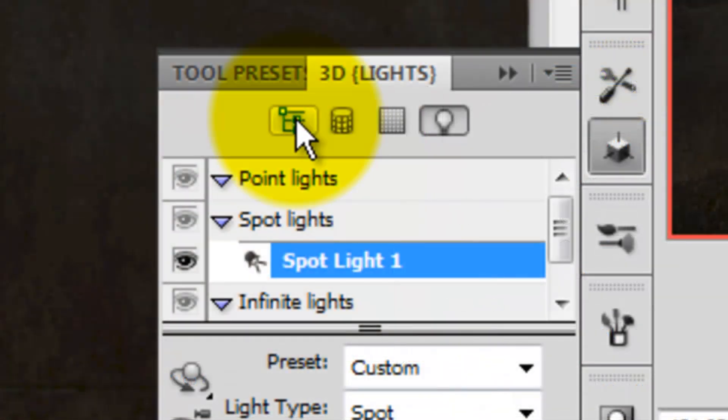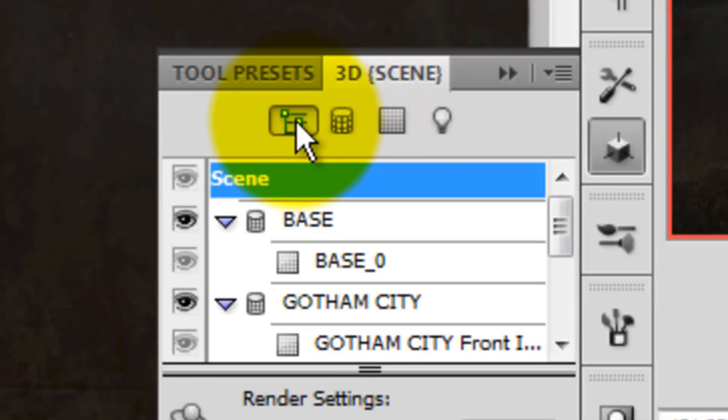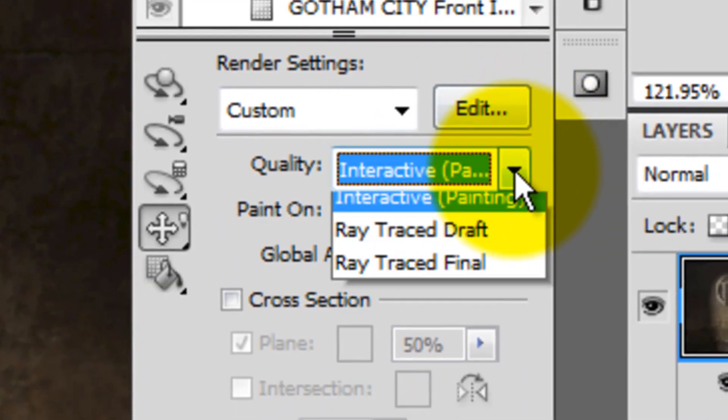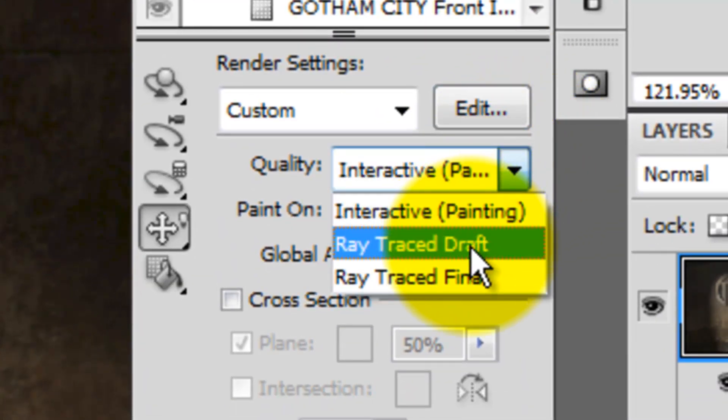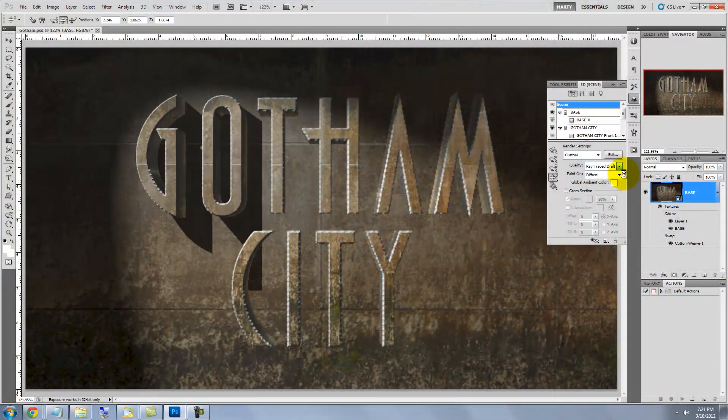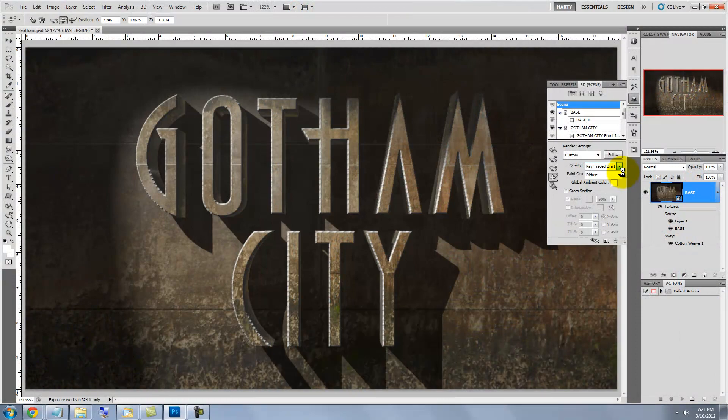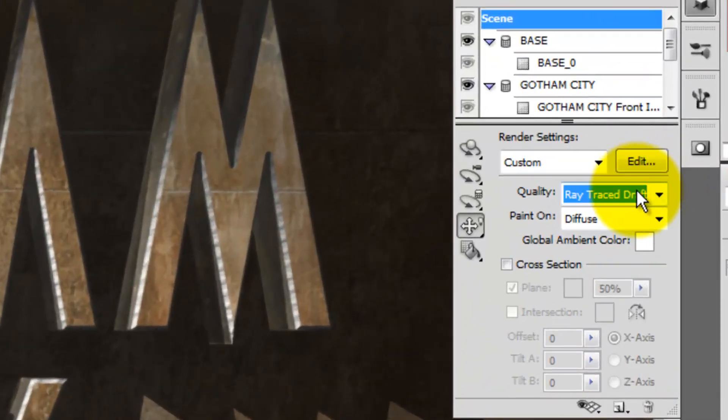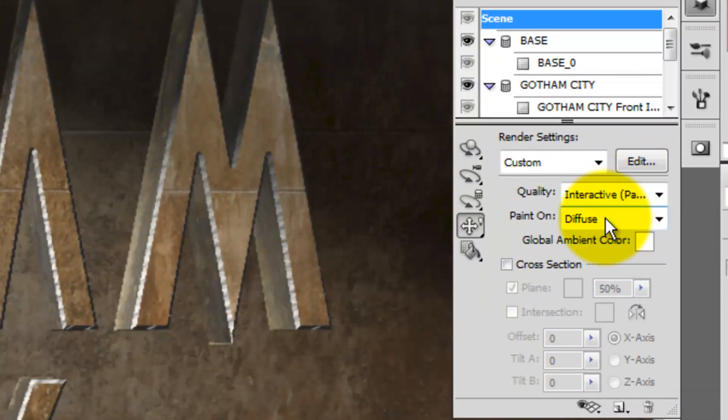Let's do a quick render to see what this looks like. Click on the 3D Scenes button and choose Ray Trace Draft. It's not a full rendering, but it allows us to quickly see how the lights interact with the 3D objects. Let's turn off the render and click back on Interactive.